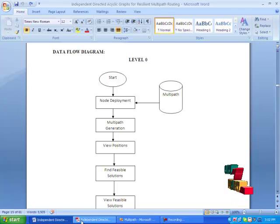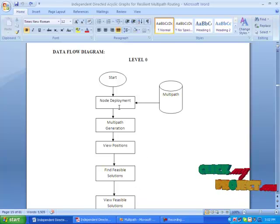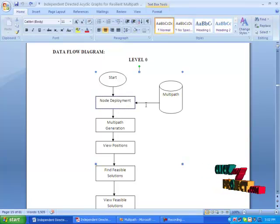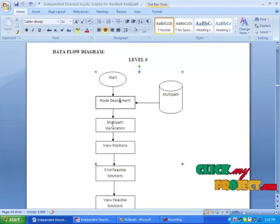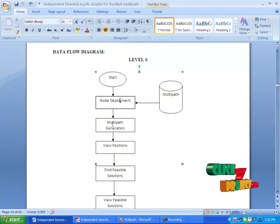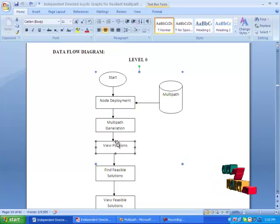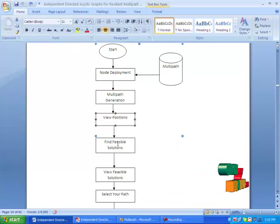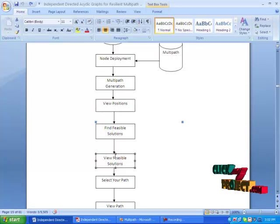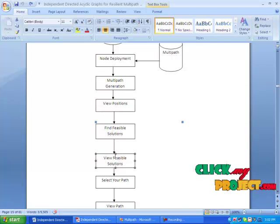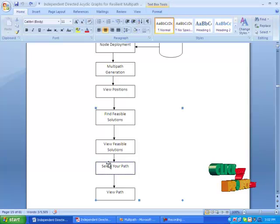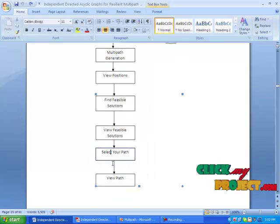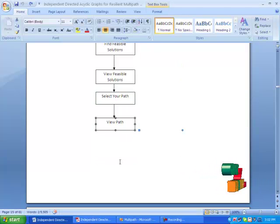This is the flow of the project. Start the process, then deploy the nodes — the nodes are retrieved from the database. After that, generate multiple paths, then view the node positions and find out the possible feasible solutions. Then view the feasible solutions, and after that select your own path for transmission and view your selected path.